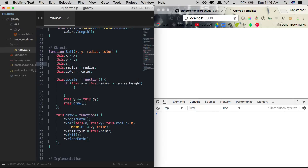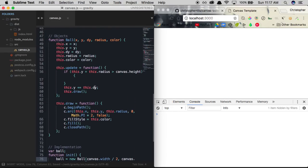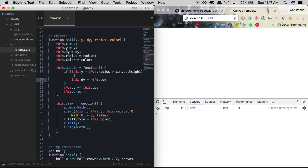Now our ball has a velocity of two, added onto its current y value. As soon as the ball's y plus its radius exceeds the canvas height, we reverse the velocity: this.dy = -this.dy, causing the ball to travel in the opposite direction. The ball hits the bottom and starts going back upwards — but this is without gravity applied. We're adding a constant velocity, not acceleration, so the ball isn't actually accelerating as it falls.